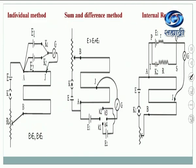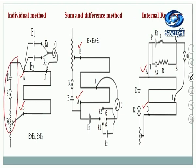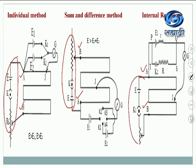Just I want to tell you how these three circuits look and what is common between them. The potentiometer wire AB is common everywhere. Across this potentiometer, E, K, and rheostat are connected. This arrangement is the same in all three diagrams — for the individual method, sum and difference method, and also for the internal resistance of the cell.